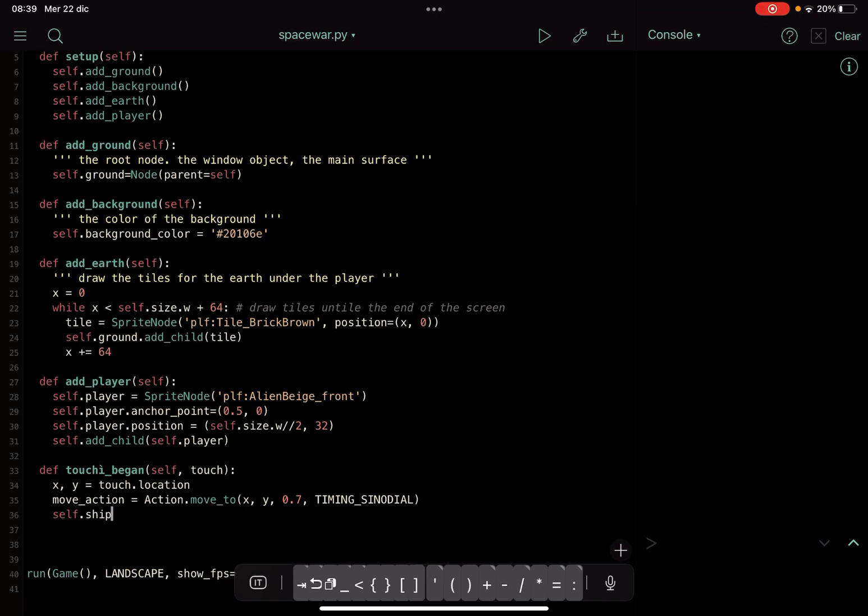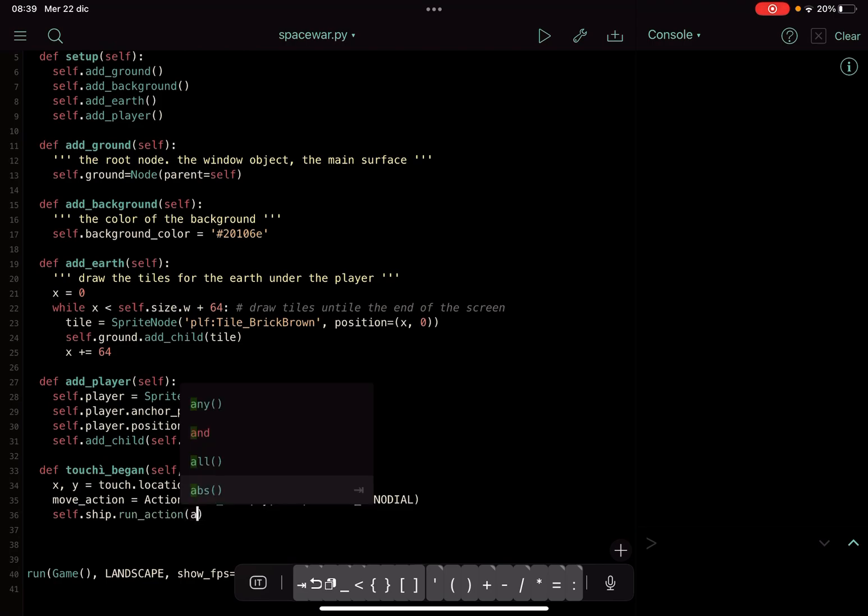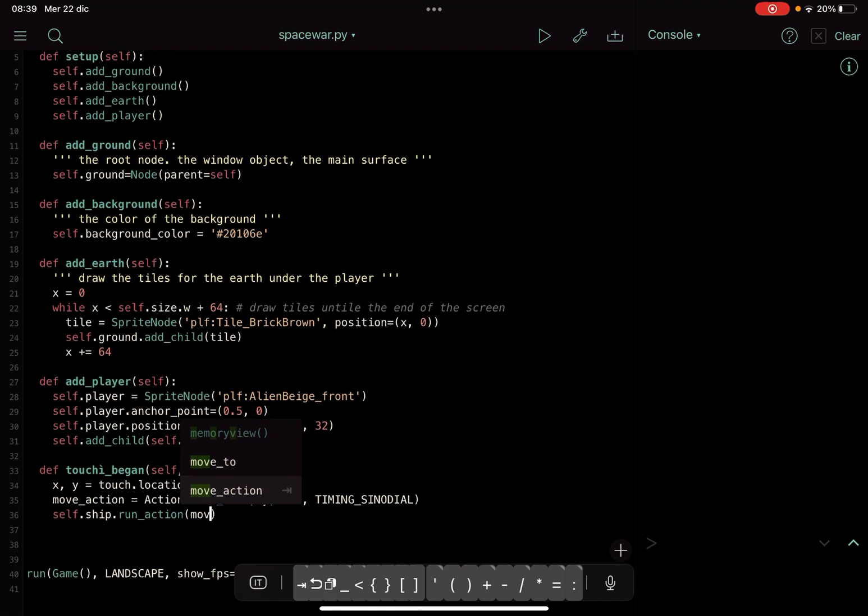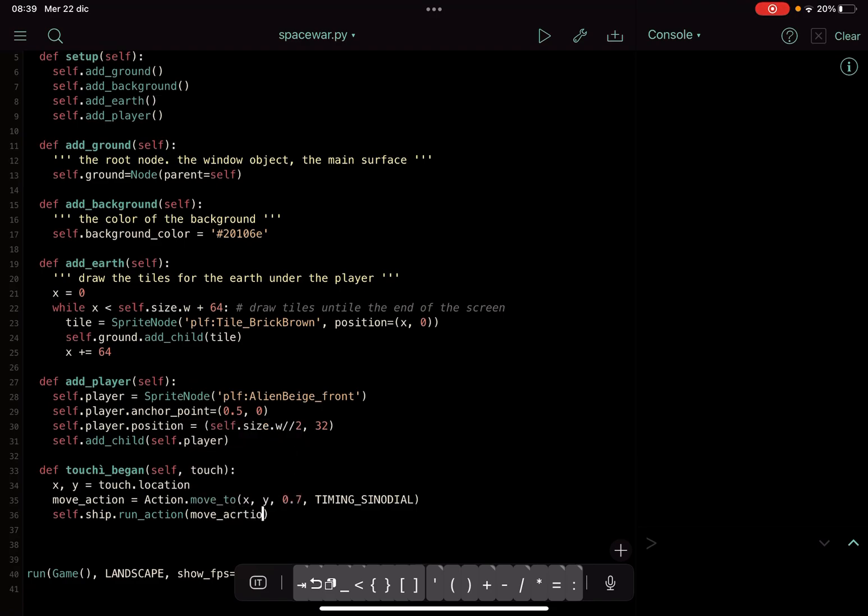And then self.player.run_action. Then it will make this action, the action that is the one that we have done before. So move_action, it will move this to the position of the x and y.